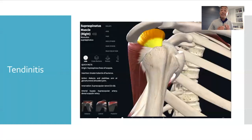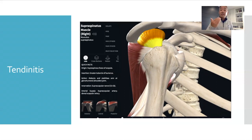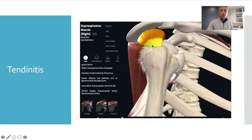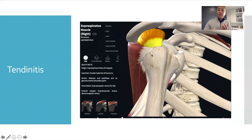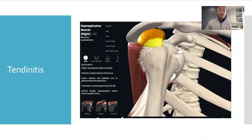What is tendinitis? 'Itis' typically means inflammation — it's an inflammation of the tendon. In this case, the most common inflamed tendon that gets tendinitis is your supraspinatus muscle, which is highlighted here. The white portion of this image right here is your tendon — it gets inflamed.